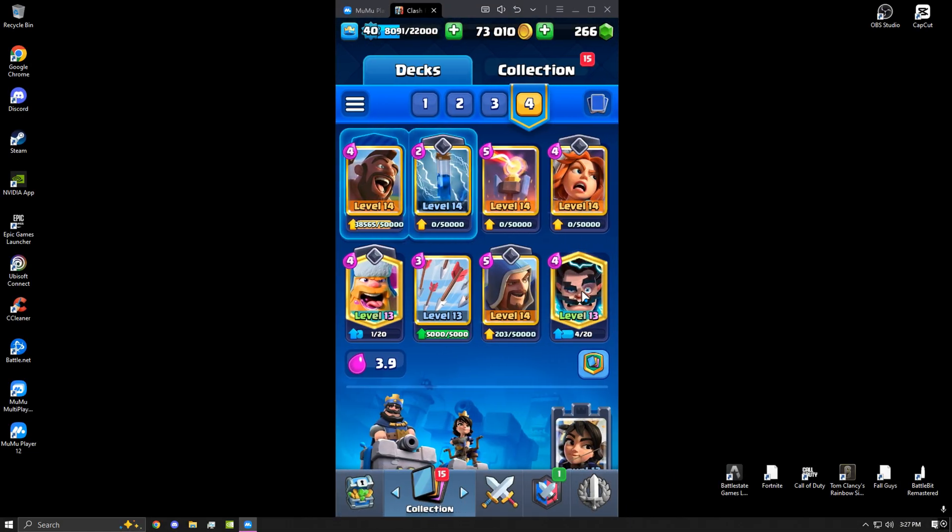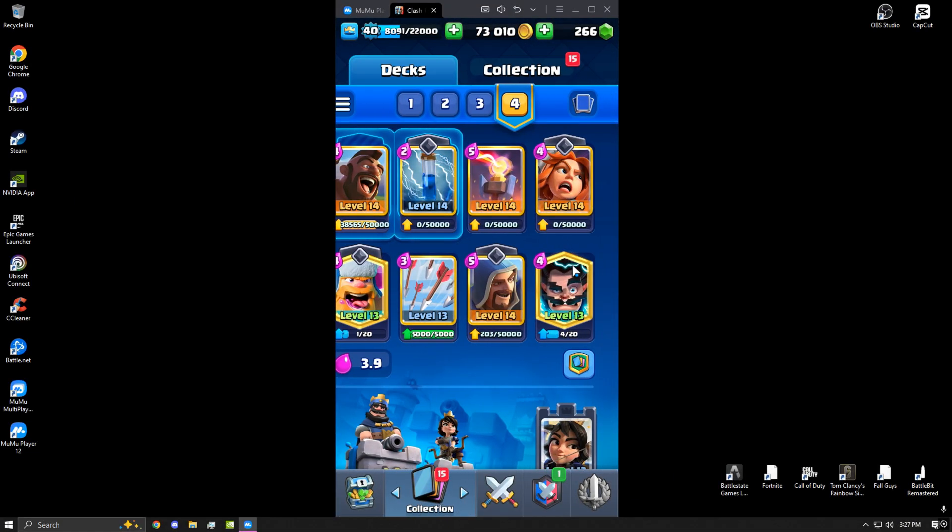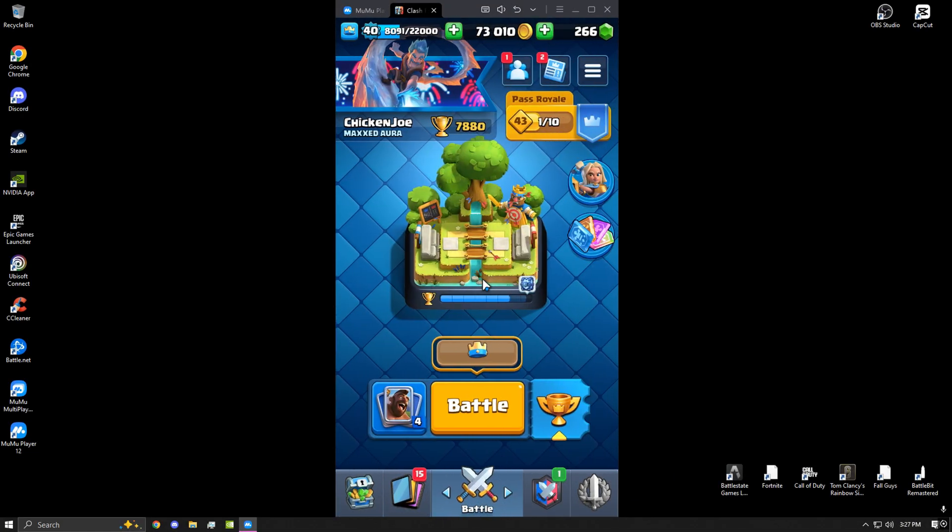What's up guys, in today's video I'll be showing you guys how to play Clash Royale on PC. Let's get straight into the video.